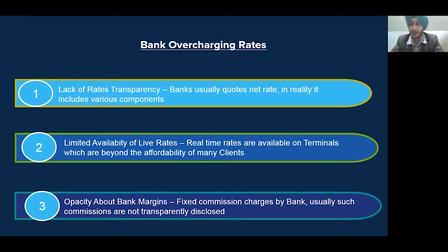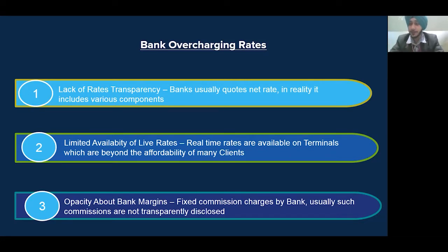Banks quote you the net rate, but bank margin is also included in that net rate. These bank margins are not transparently disclosed. Sometimes it also happens that banks charge their commission from clients depending upon the amount of the transaction.